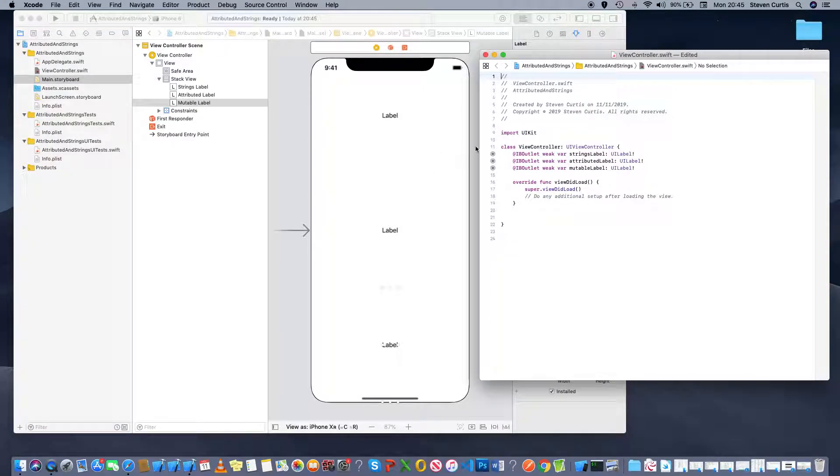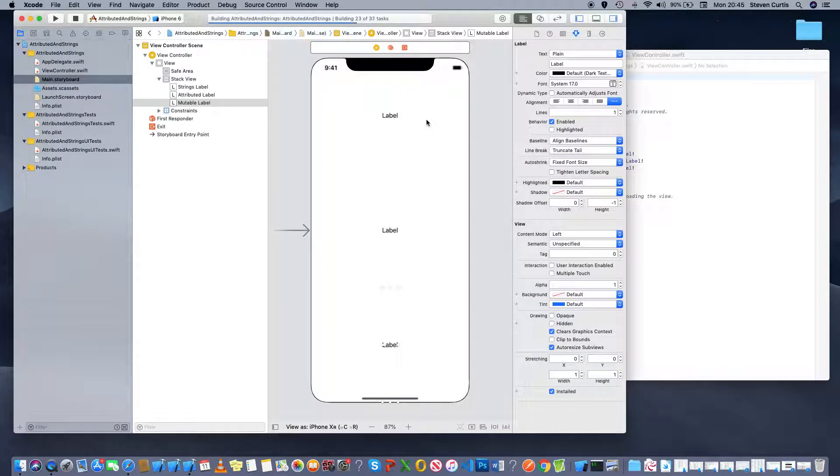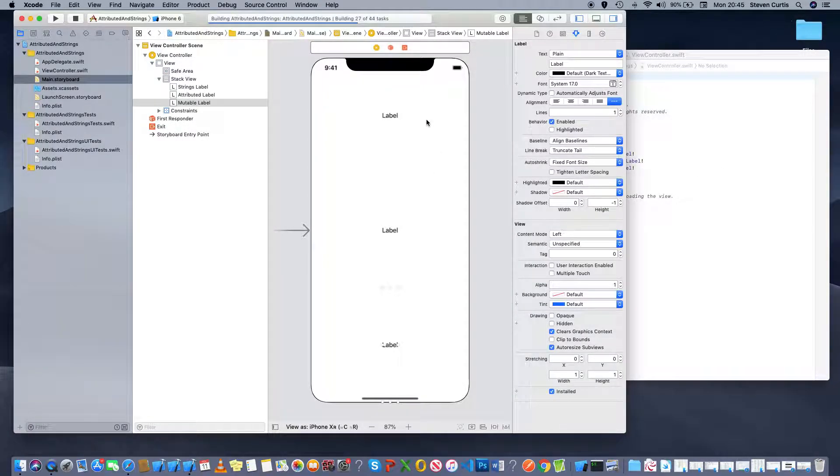So when we run this, we're expecting to see three labels which say label on them. Which isn't too exciting.